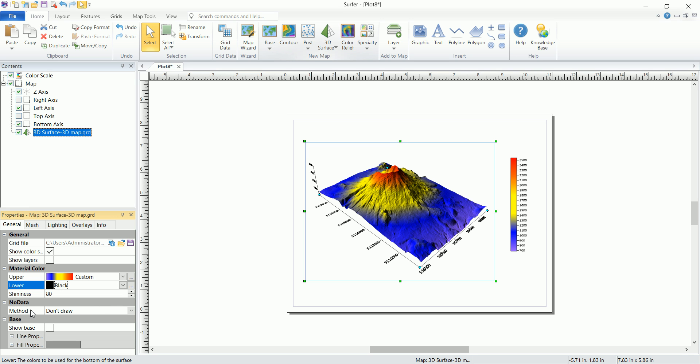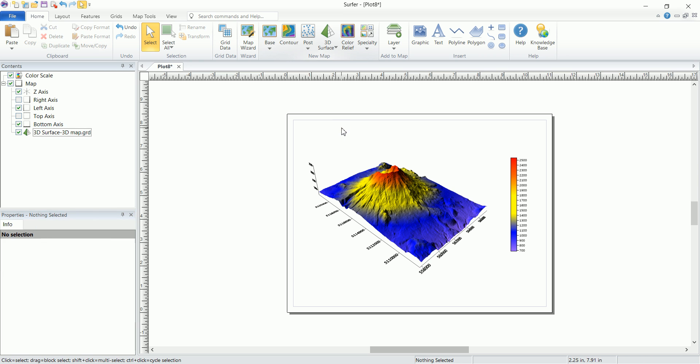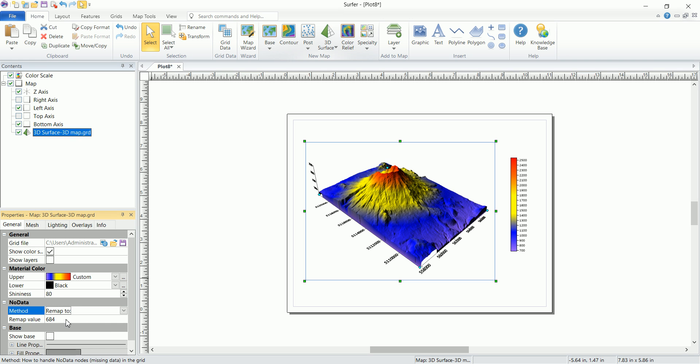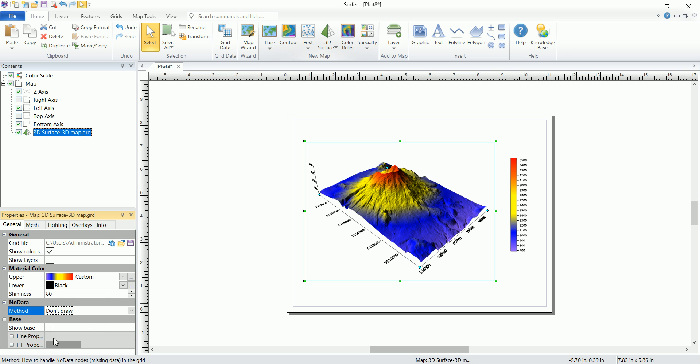We have the no data method. What are the values that if we have them we're not going to show anything? It's set to don't draw, but you can remap to a specific value. If you change that to remap to, there's another option that says remap value. You can change this value to whatever you want and it's going to set that to no data.